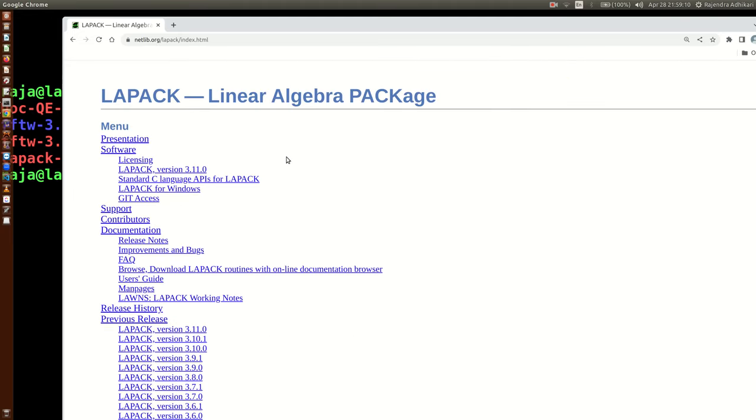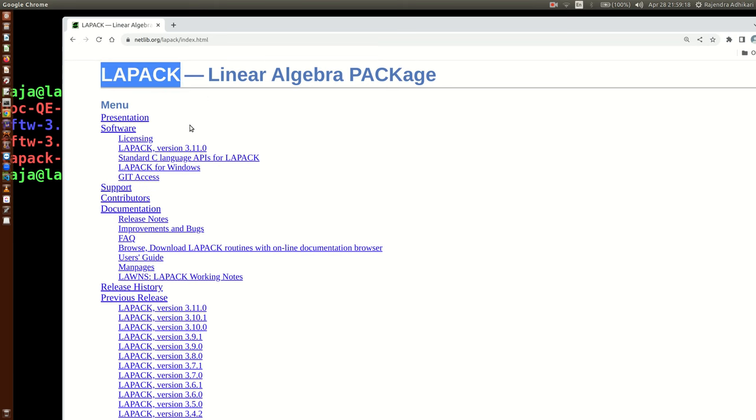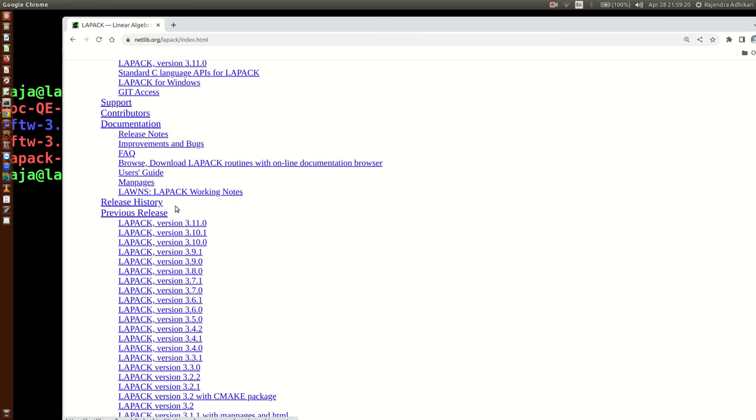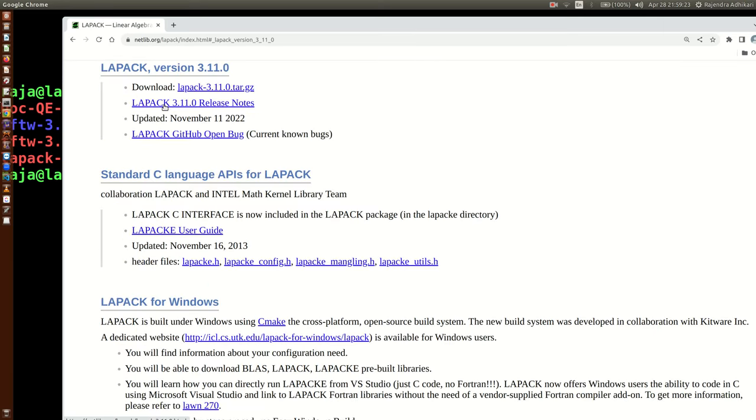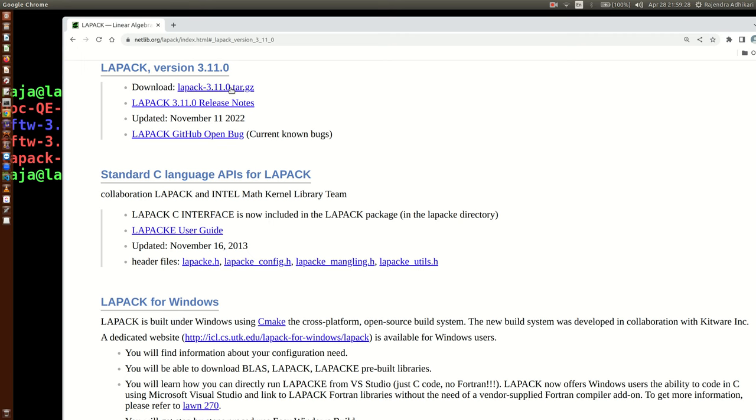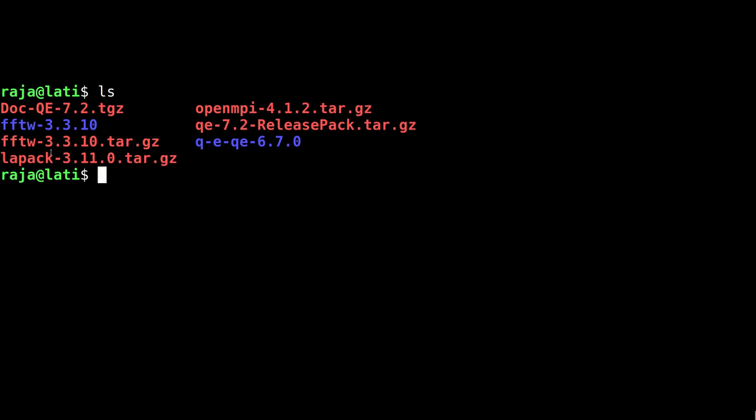This is the page of LAPACK - Linear Algebra PACKage. Now you can click the latest version which is right here, and there is a download link. When you click here, you can save this file as lapack version, which is right here.